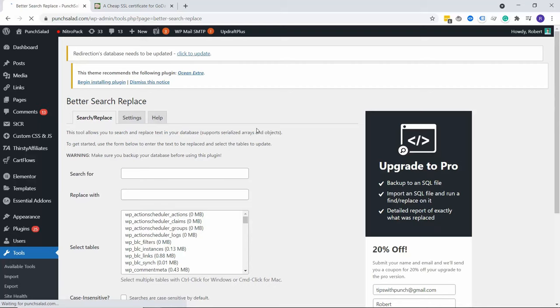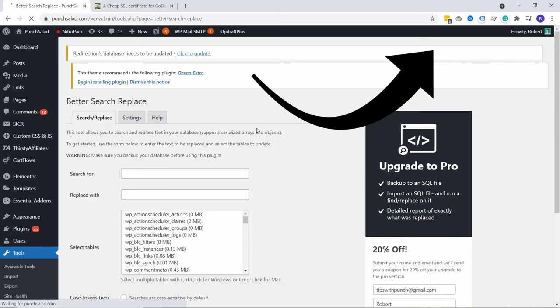Once it's installed, you can always find it under tools and you can see here you have Better Search Replace. Before you do this, make sure you have a backup, something recent, just in case this will mess up your website. You can then easily restore it. And if you don't know how to back up, I have an easy video that you can follow and it will appear in your top right corner. It's that white YouTube card thingy.